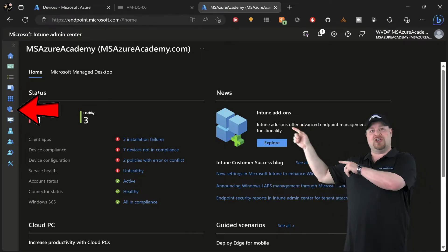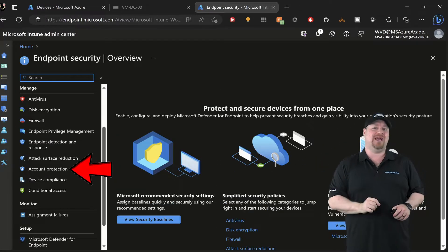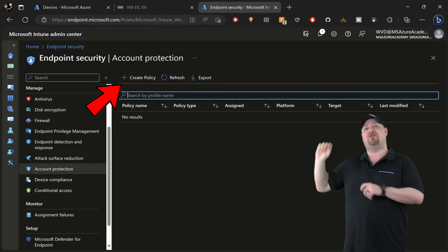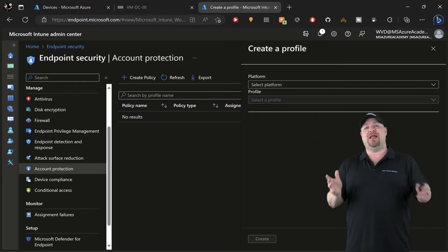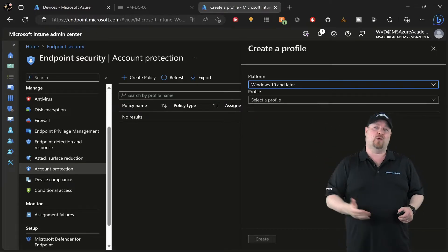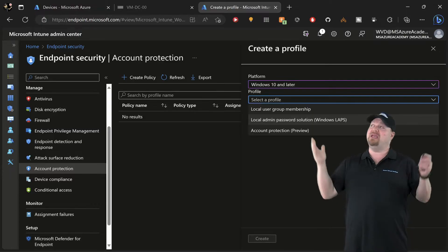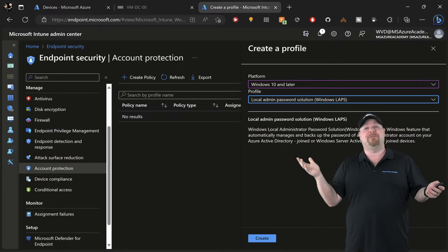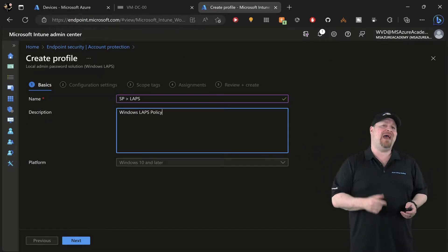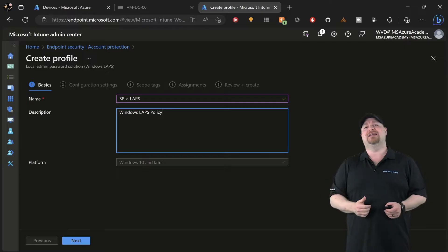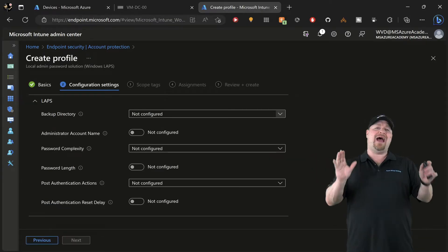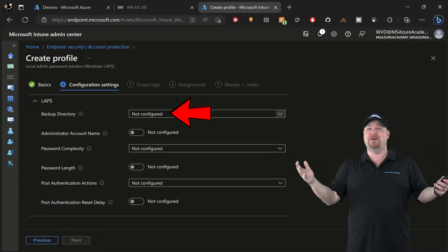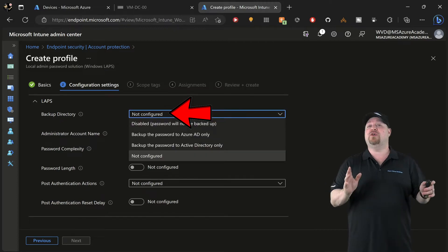Let's start with the 100% cloud LAPS approach from Intune. Go to Endpoint Security and then Account Protection. Click over here and create a new policy. The platform is going to be Windows 10 or later, and the profile should be Windows LAPS. Give the policy a name and a description, and then click next.